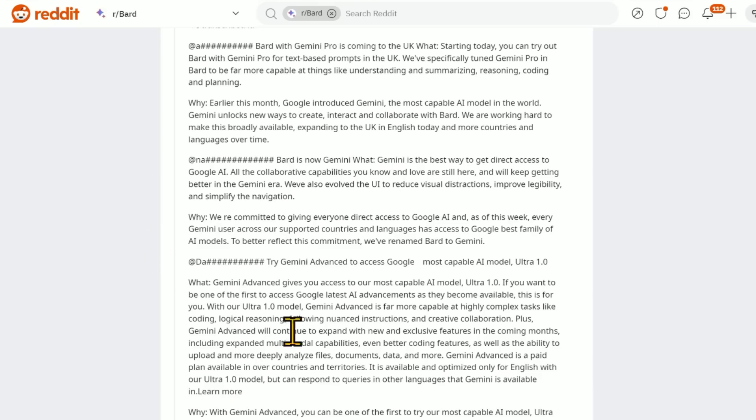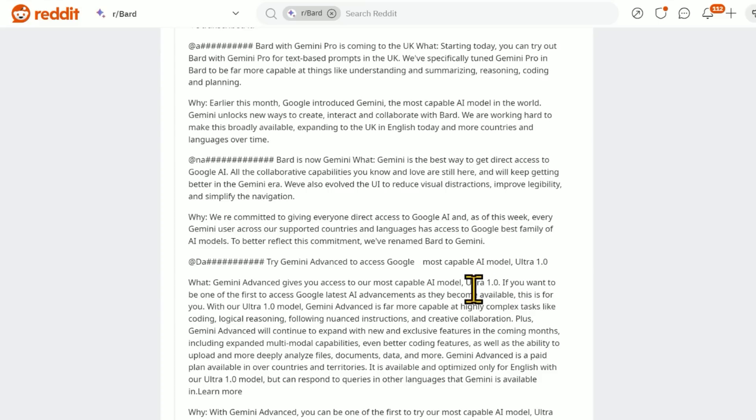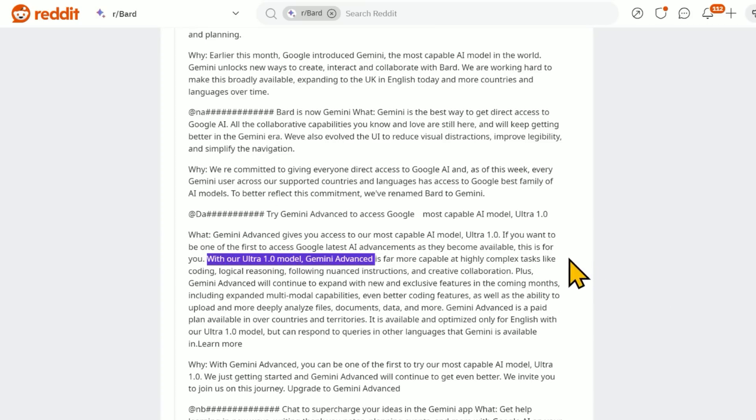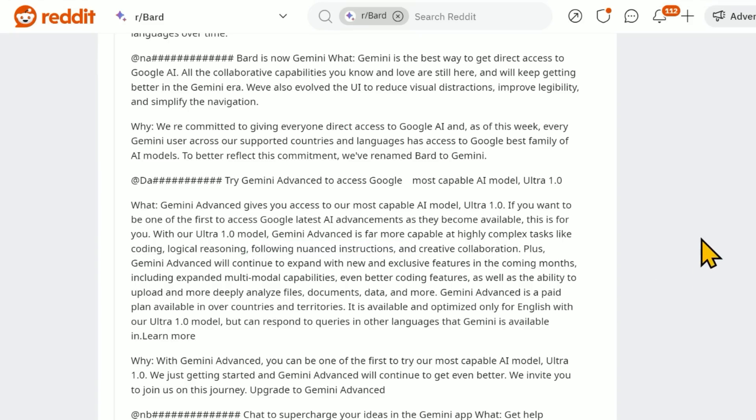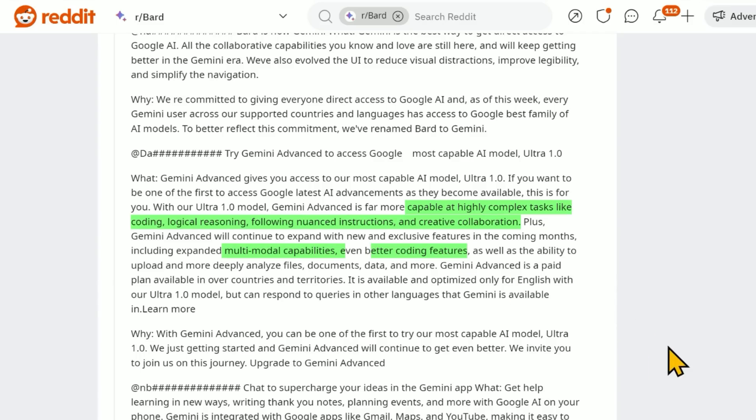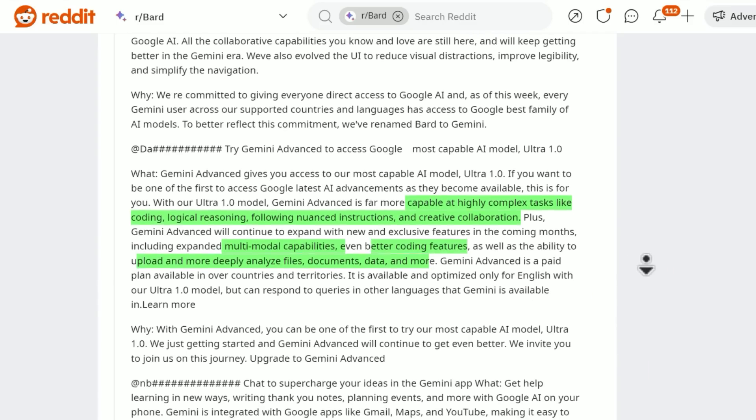The big thing here is they're rolling out something called Gemini Advanced that you can use to access Google. This is like the new version of Bard, or you can think of it as Bard premium. And it's going to be using their most capable AI model, Ultra 1.0, so Gemini Ultra. With our Ultra 1.0 model, Gemini Advanced is far more capable at highly complex tasks like coding, logical reasoning, following nuanced instructions, and creative collaboration. And it will continue to expand in the coming months with multimodal capabilities, even better coding features, as well as ability to upload and analyze files, data, and more.